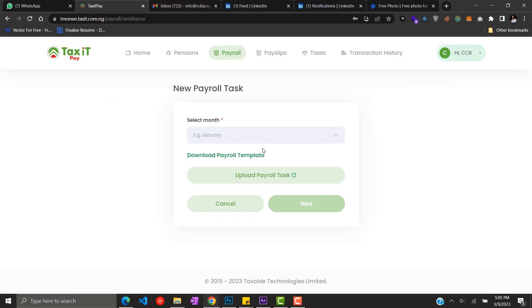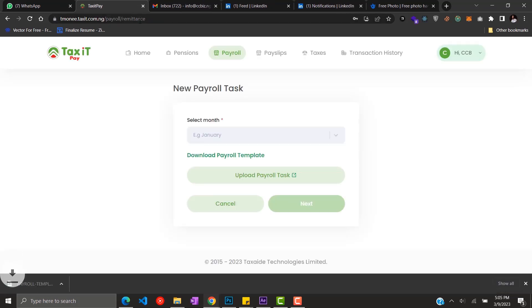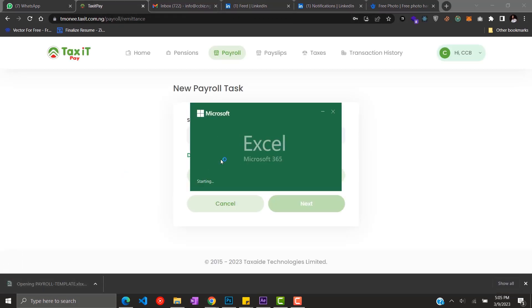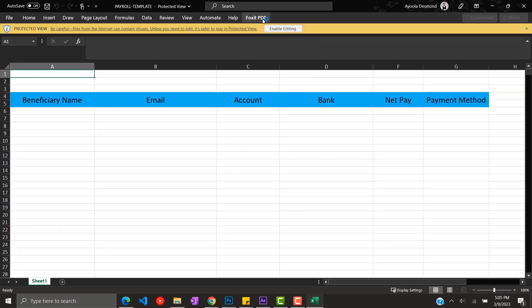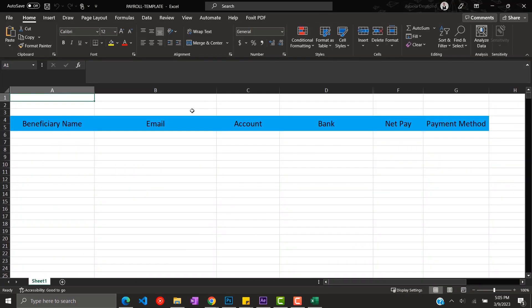The first thing you need to do is to download the payroll template. Download the payroll template and you get an excel sheet which you ought to edit with the information of the payroll beneficiaries.